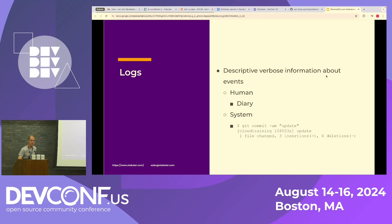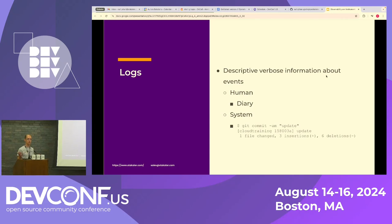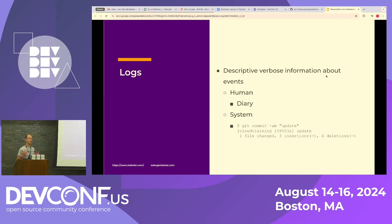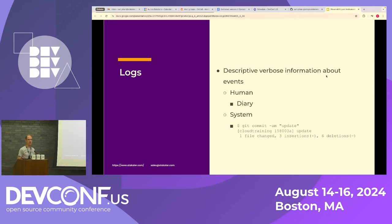So first, logs. I think most of you are aware, have some experience of logs. They've been around the most time of these four key data signals. But essentially, it describes the context about something. You want more context about something that has happened. A human example could be that you have a diary that you write what happened a particular day, and then you can go back one year later to understand what happened, for example, today.